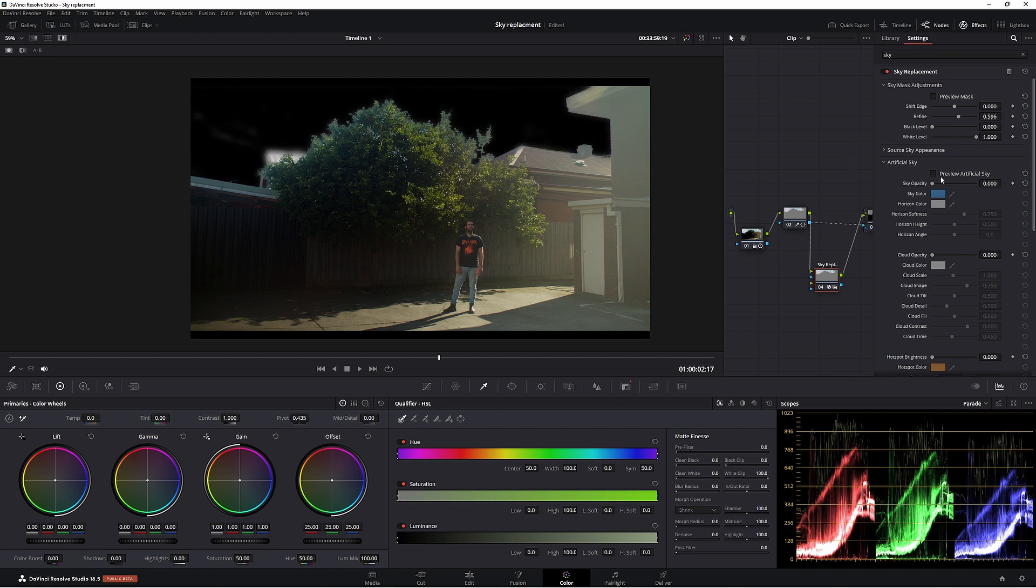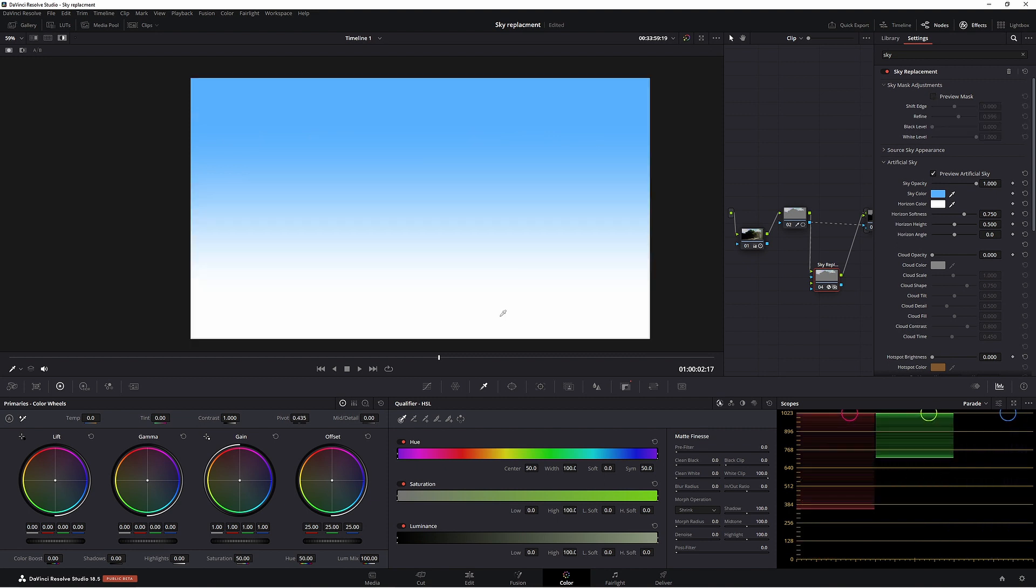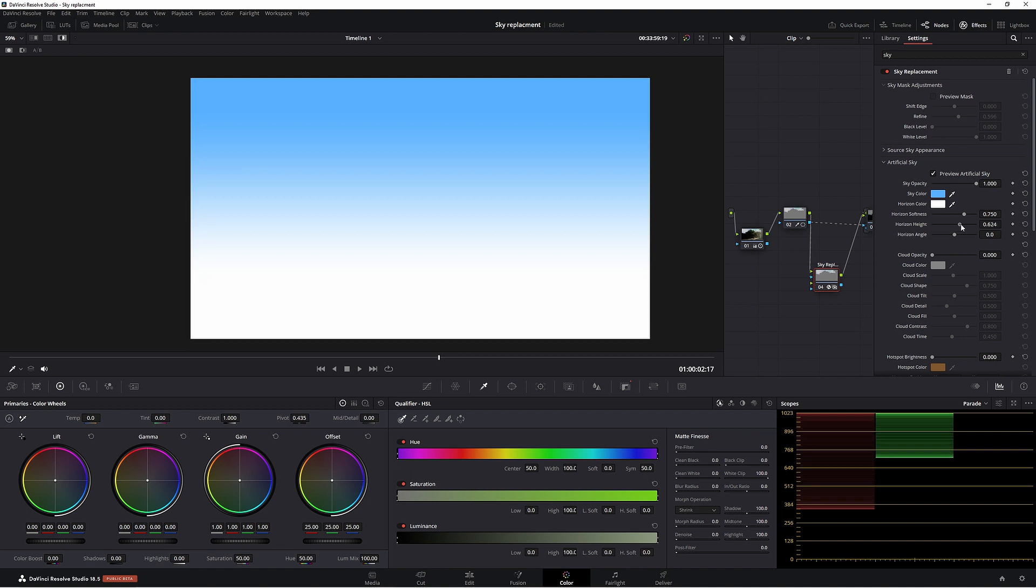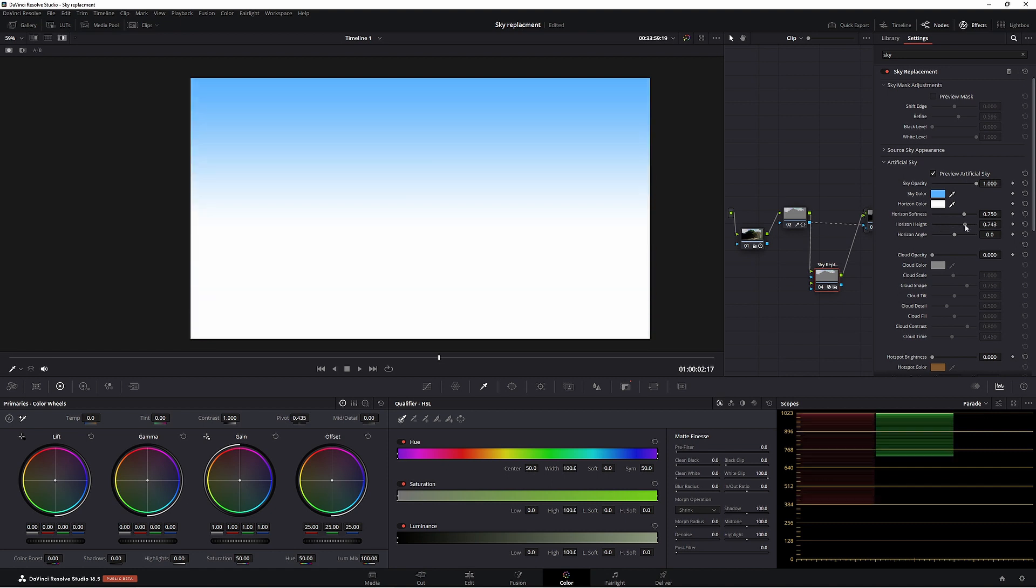Alrighty. So now let's go down to artificial sky. So under sky opacity, crank that bad boy right up. Now if we preview our sky. So as you can see, we have a gradient from white to blue. Now this is the horizon. So if you wanted to change your horizon, you'd come to horizon height. So it could start higher, of course, or it could start lower. So I think about there looks pretty good.